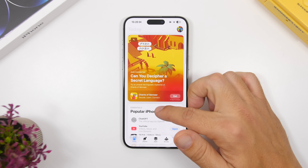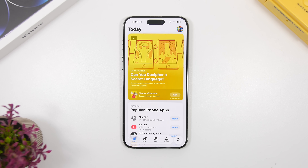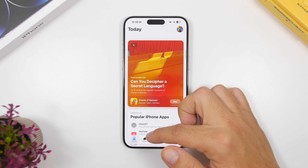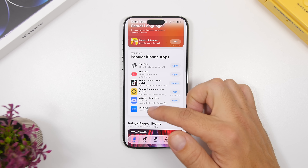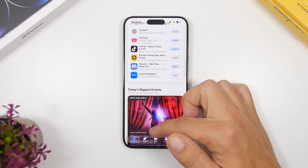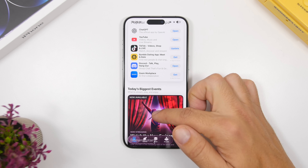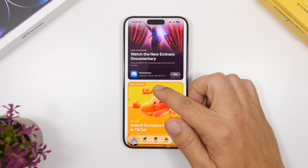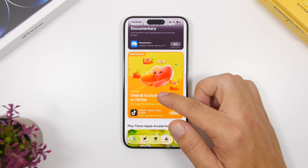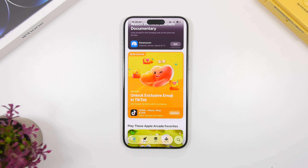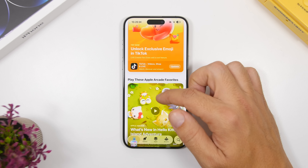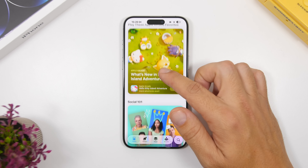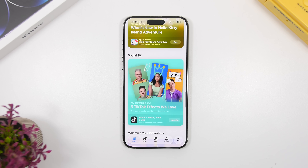If you compare beta 7 to beta 8 in light mode, the liquid glass is actually more transparent on a lot of apps. For example, right here on the App Store, this section with the liquid glass design is a bit more transparent now. It doesn't seem to have changed in dark mode, but it has a slightly better transparency when using it in light mode.